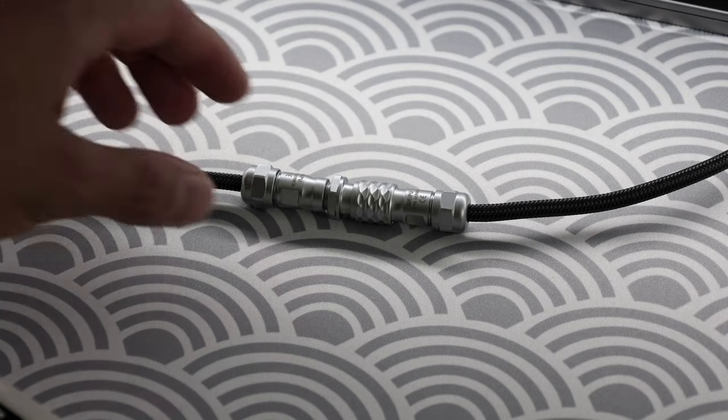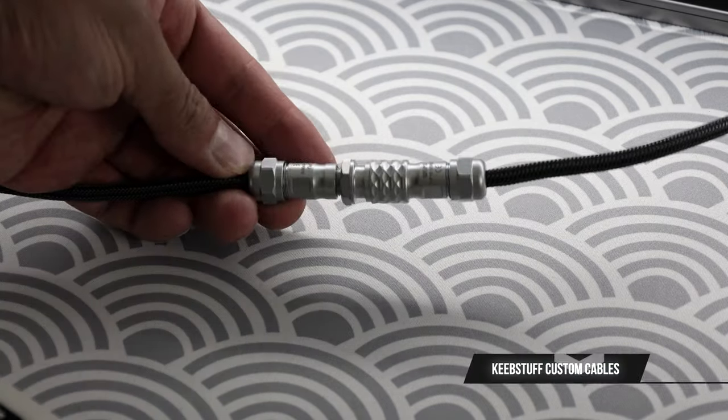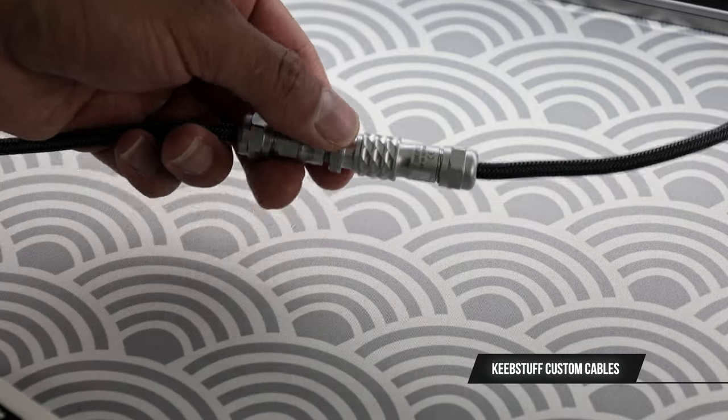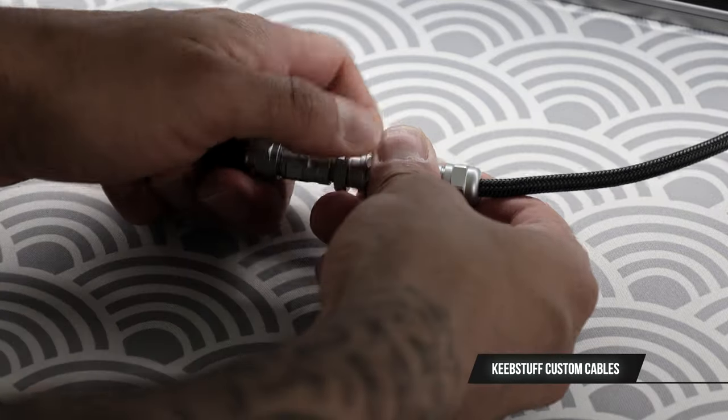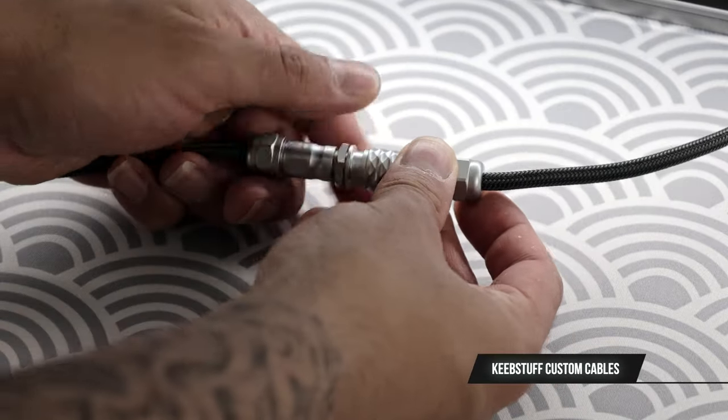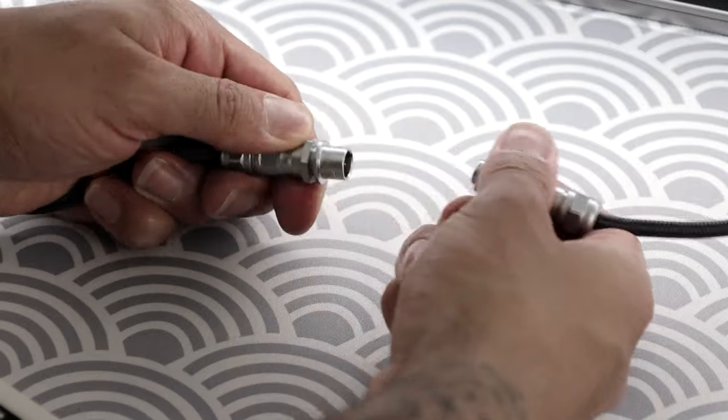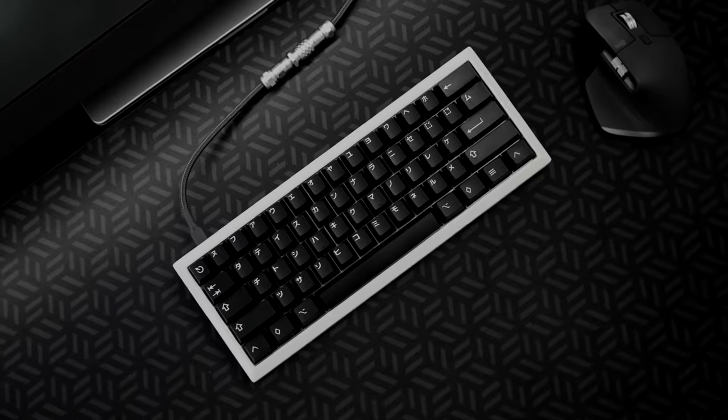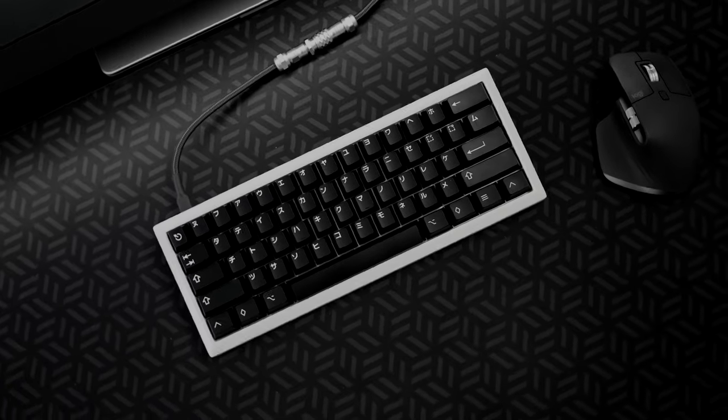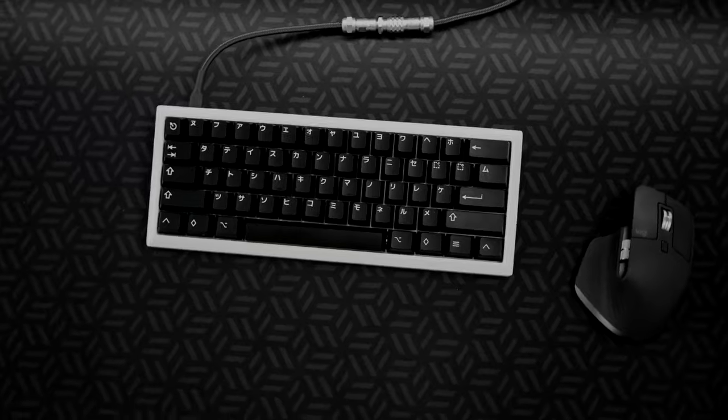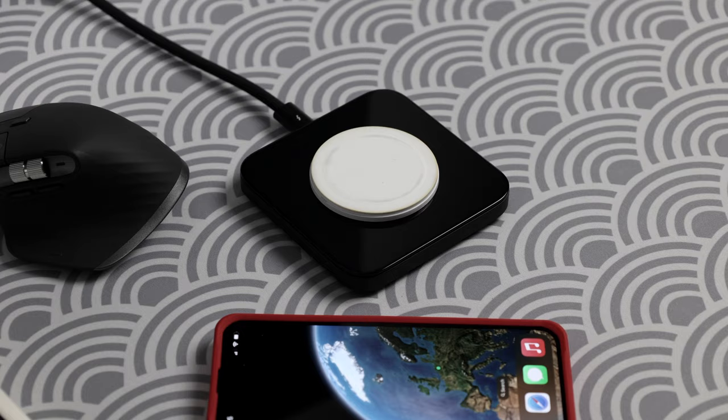Both the keyboard and MacroPad are connected to my MacBook using KeepStuff custom cables. I've used one in the last video and got an additional one for the MacroPad. Both have an USB-A end, but now you can get them with USB-C to USB-C.